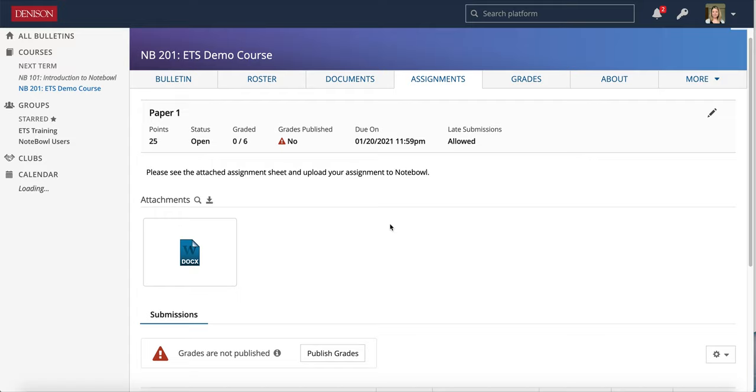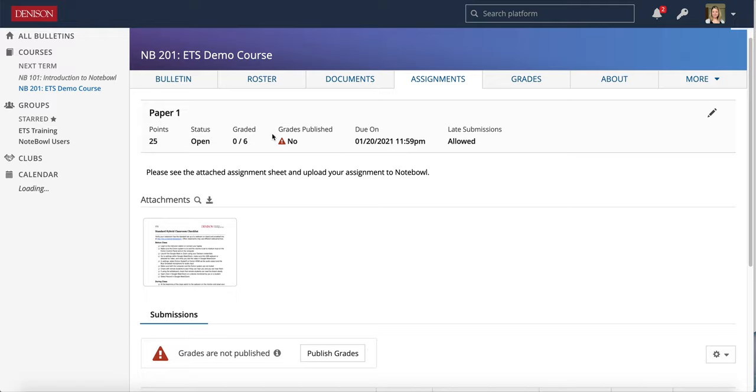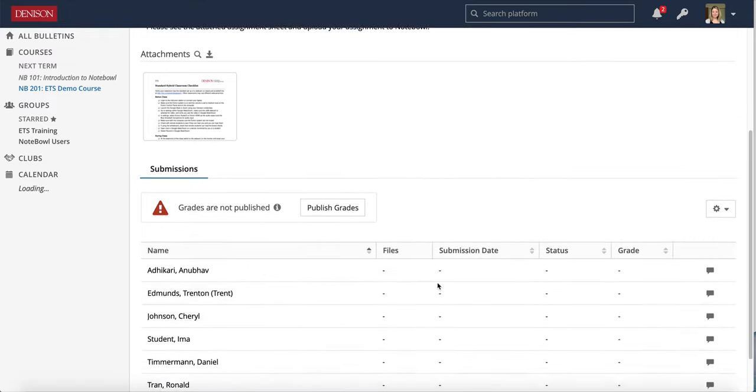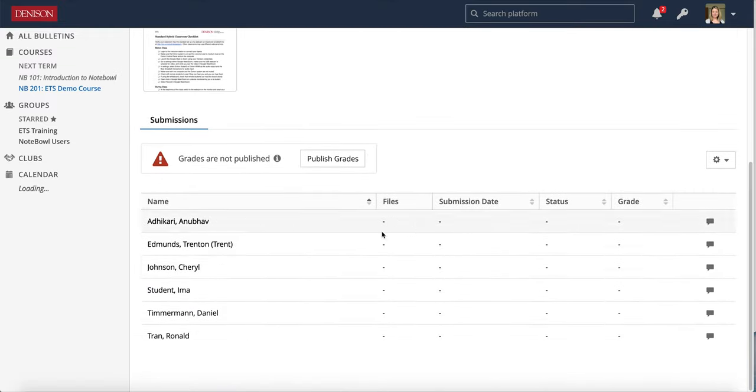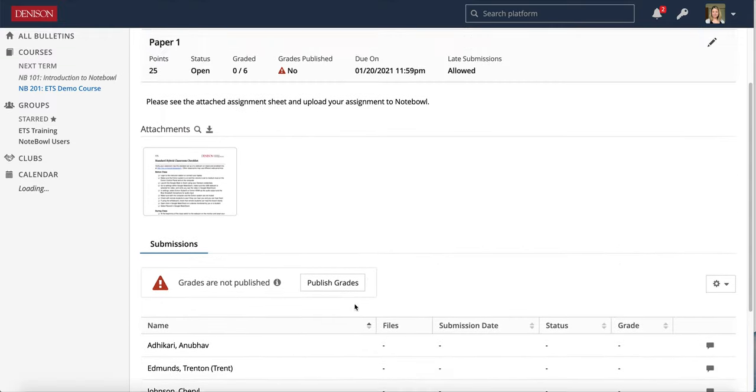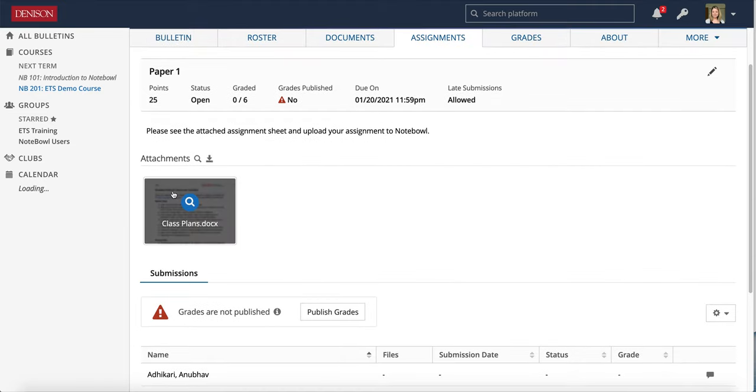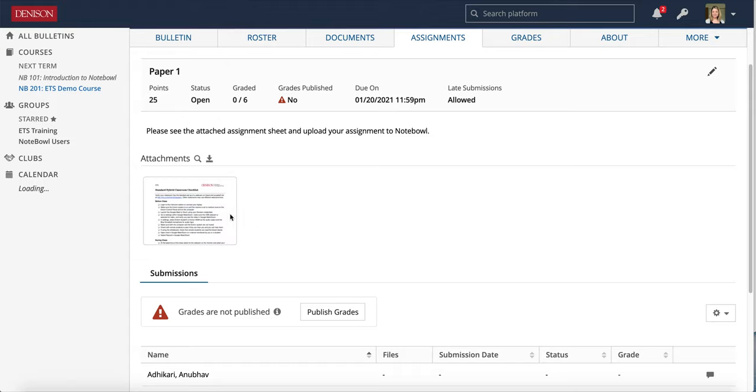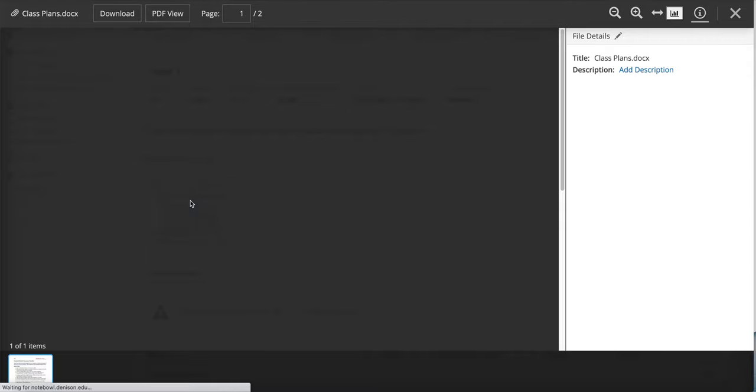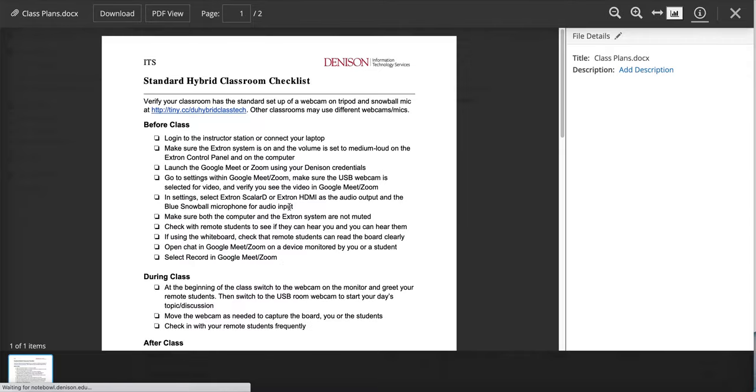So once I create the assignment I see in my professor view some of the details about the paper. I can see information about the assignment I created and then I can see submissions that haven't happened yet down there. After my docx file processes I can also see a little preview of it and students can click on that attachment.